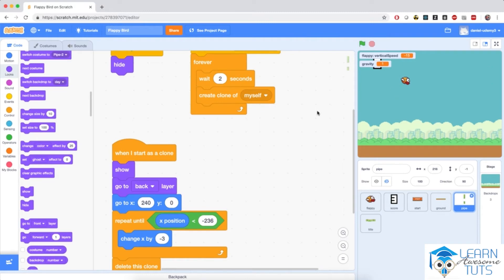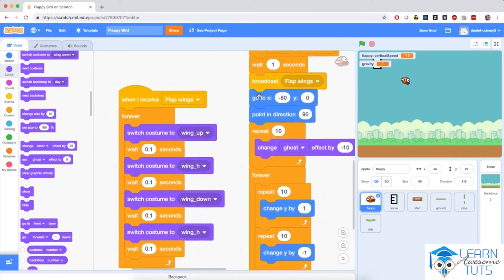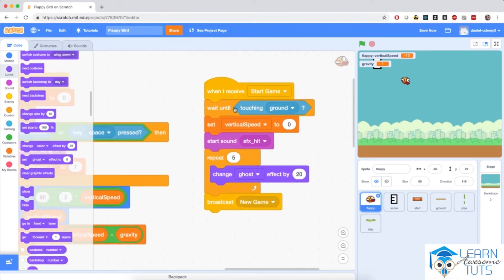Flappy looks great now. The pipes are being drawn behind the ground sprite and even behind Flappy. Now there are a couple more things we need to do with obstacles. Let's implement the crashing mechanism. Most of the programming is done in the Flappy sprite — if Flappy touches the ground, it broadcasts a 'new game' message. We just need to change the script to say: wait until touching the ground OR touching the pipe.